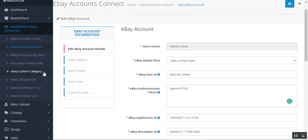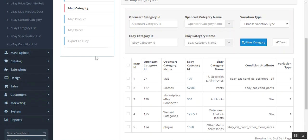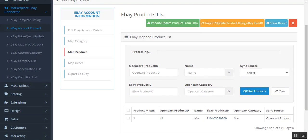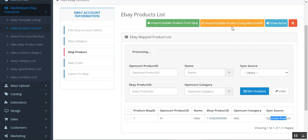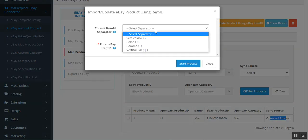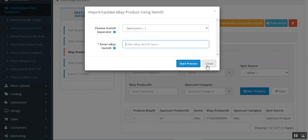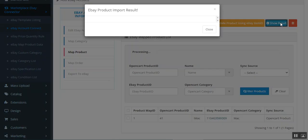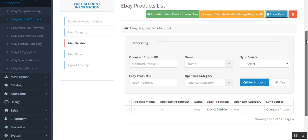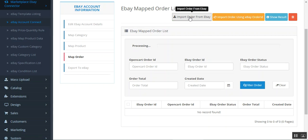Under Map Categories, all mapped categories with eBay categories are shown. Under Map Products you can see the product map ID, OpenCart product ID, name, eBay product ID, the OpenCart category it came from, and the sync source. From here you can also import or update the product on eBay, and import or update products using an eBay item ID — just enter the item ID, choose the separator, start the process, and you're done. You can also tap Show Results to check the results and delete product data.